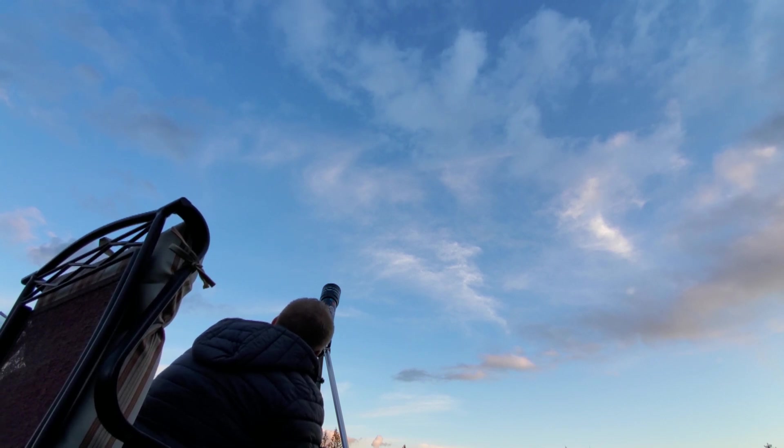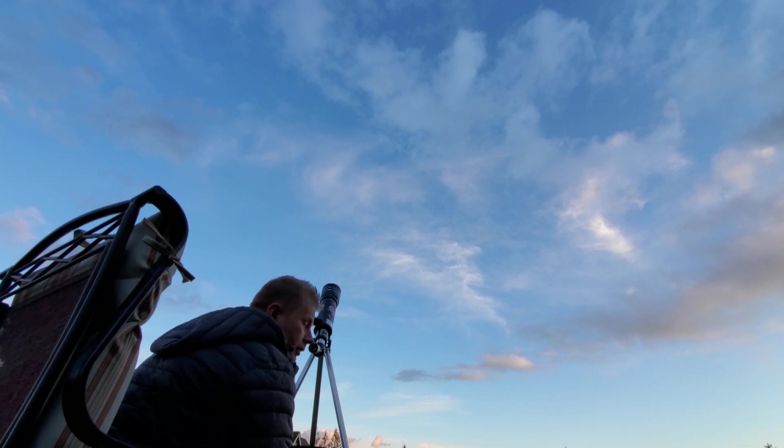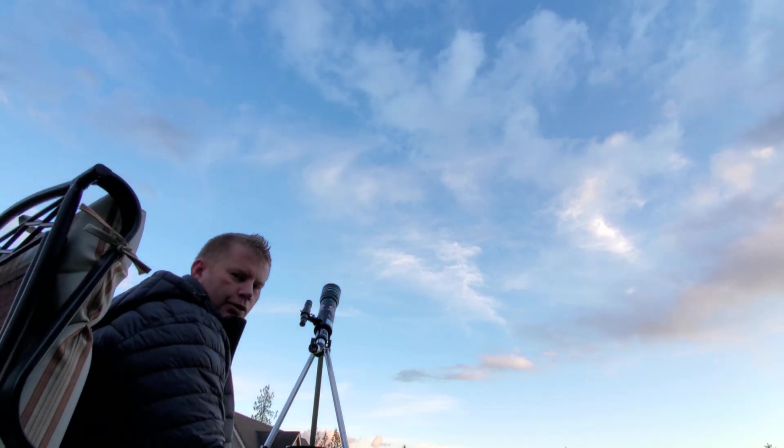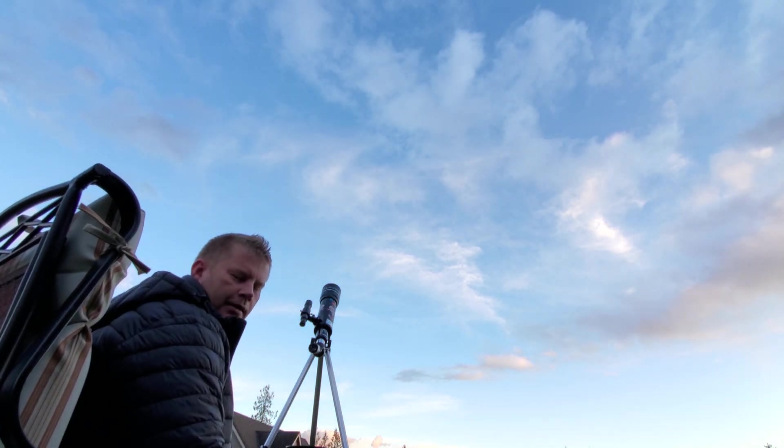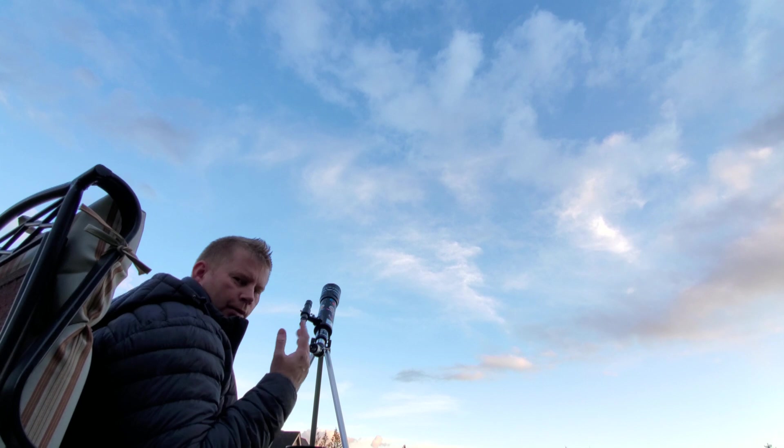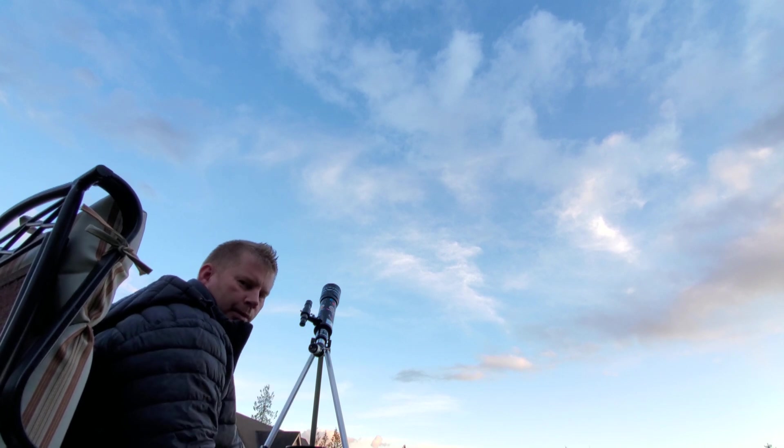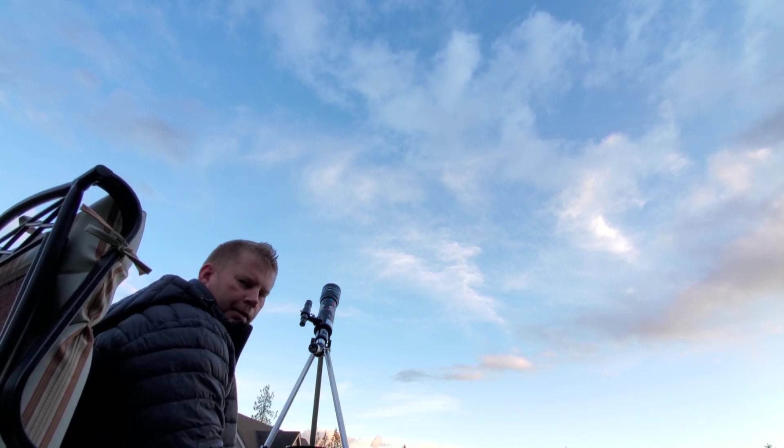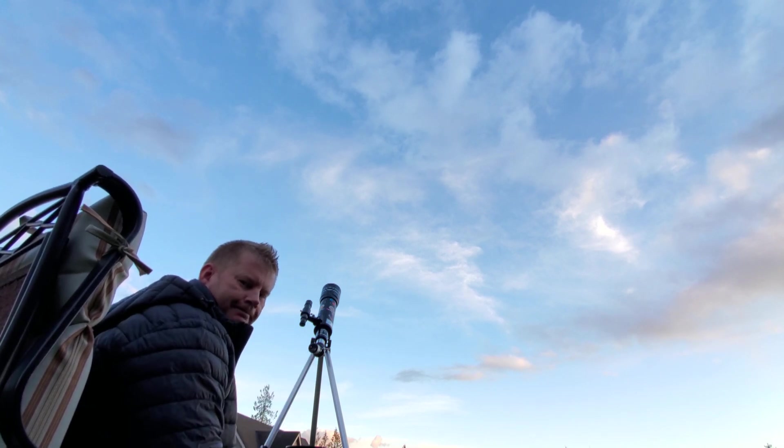So I think we will transition to trying to take an image of the moon once the clouds roll through a little bit and we get another clearing in the clouds.